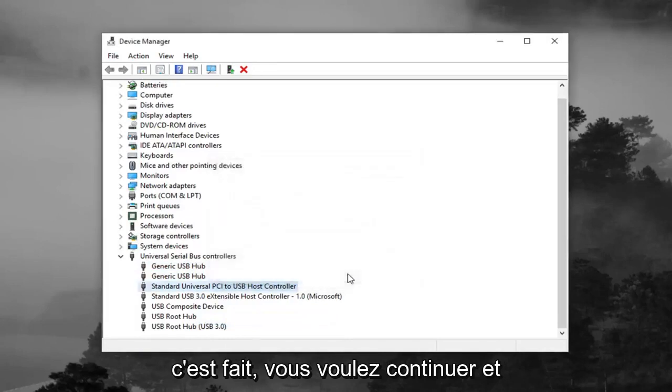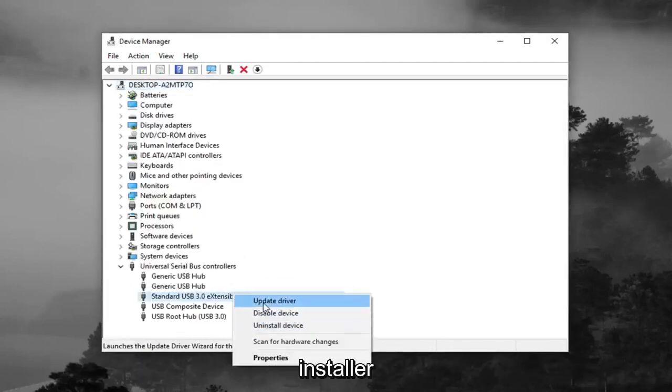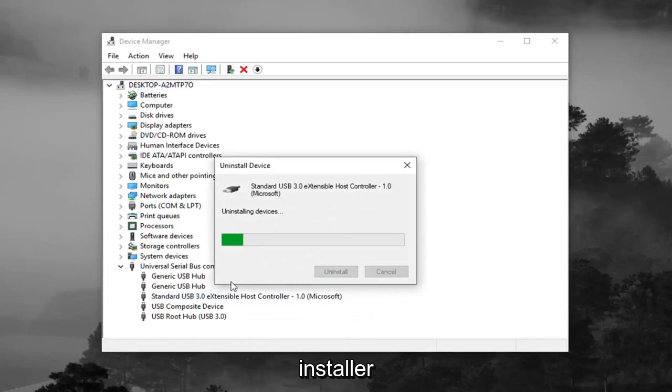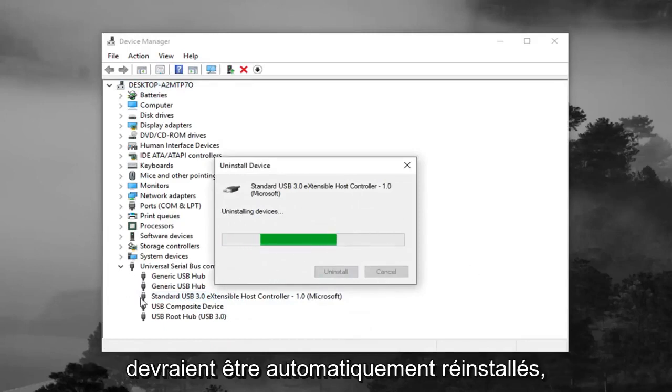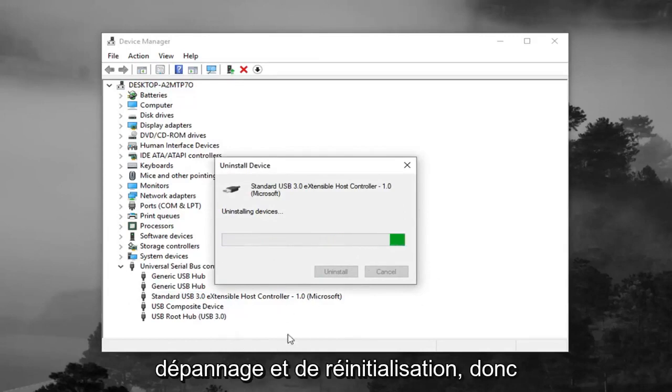Once you're done doing that, you want to go ahead and restart your computer. And once you restart your computer, they should automatically become reinstalled. Basically, it's just kind of a way of troubleshooting and resetting it.